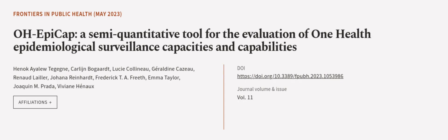This article was authored by Hennic Ayala-Tajegni, Carlin Bogart, Lucy Collineau, and others.